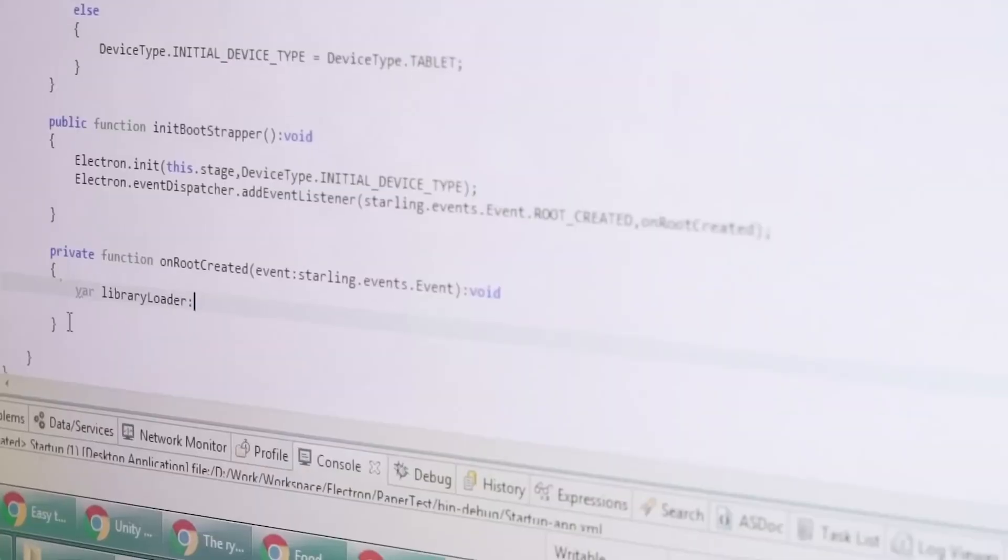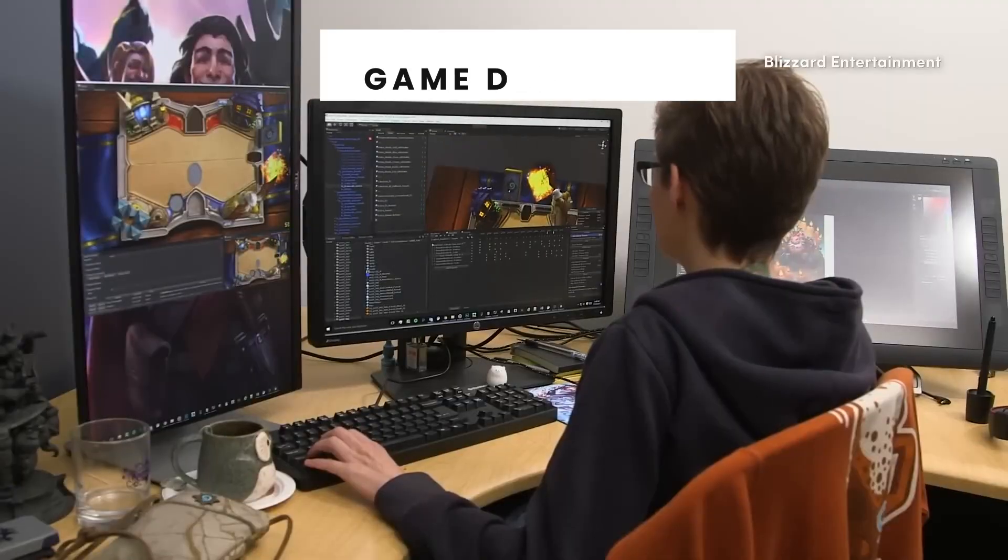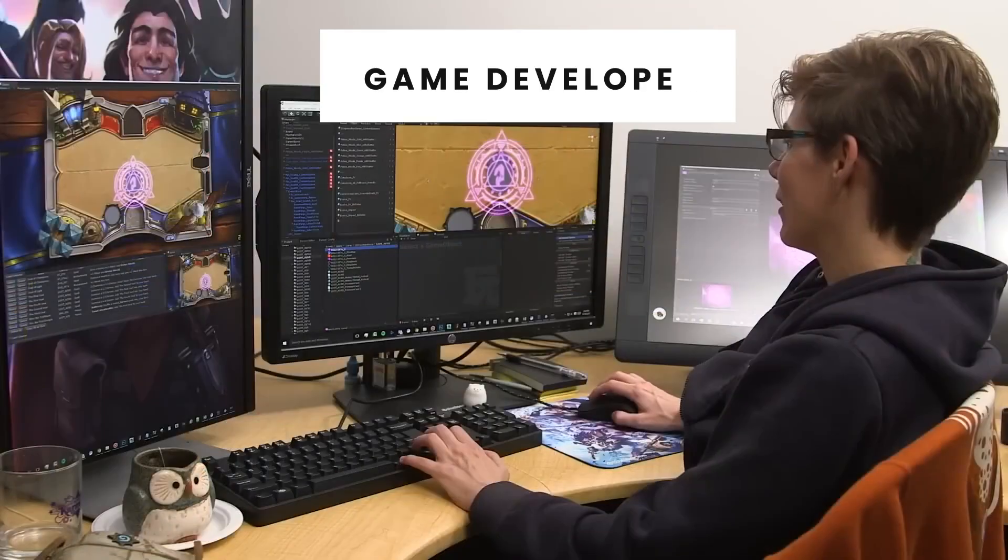Game design and game programming. What's the difference? What exactly does game developer mean?